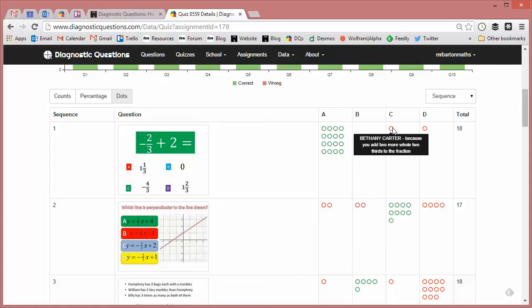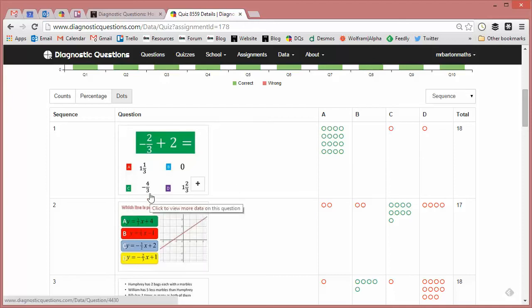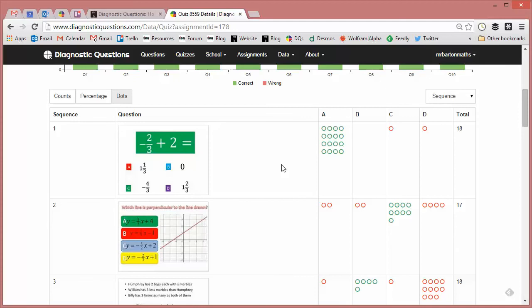So as I hover over here, Beth, I can immediately spot what Beth's misconception is. She is straight away adding two more whole thirds to the fraction and arriving at the incorrect answer of minus 4 over 3. So I'm thinking that Beth has got a misconception when it comes to dealing with the negative numbers themselves.